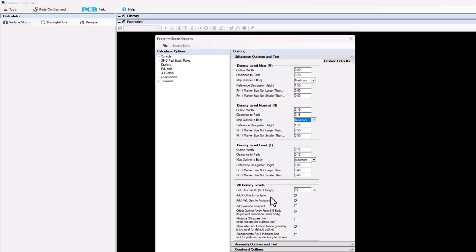Add outline to footprint is nothing more than adding a silkscreen outline. Do you want a silkscreen outline in your footprints or not? Some people actually don't — some create their whole library with no silkscreen outlines and just uncheck this box. If you want a reference designator on your silkscreen layer, leave this button checked. It's checked on by default, but you can uncheck it if you don't want any reference designators.